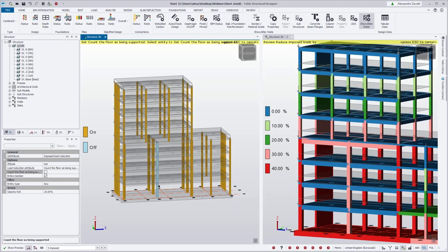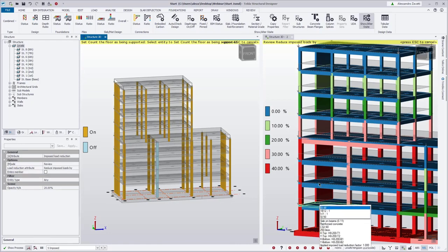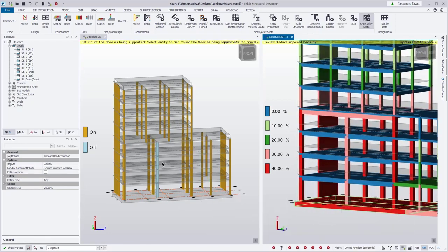This is the property for the floor — whether a stack supports the floor above or not. If we want to make changes, we change to 'set' and we have two options: to either count the floor as supported (when ticked it sets members to on; when unticked it sets it to off). The 'entire member' option will apply to the entire member. If unticked, we can select individual stack ends or the middle of the stack.